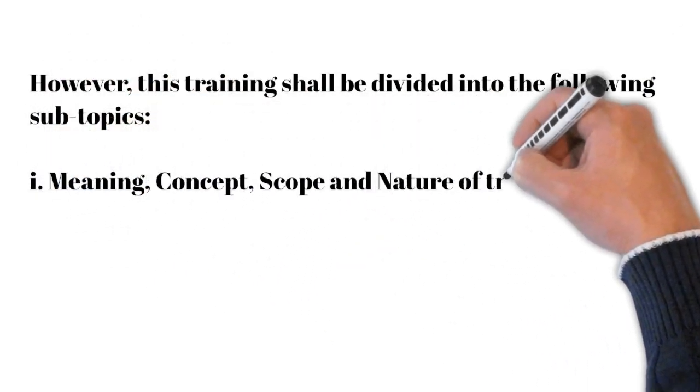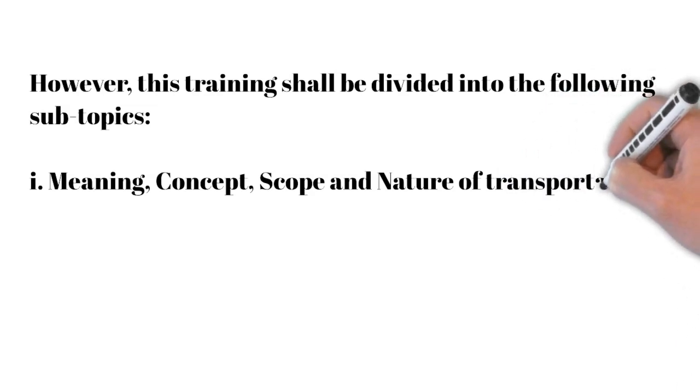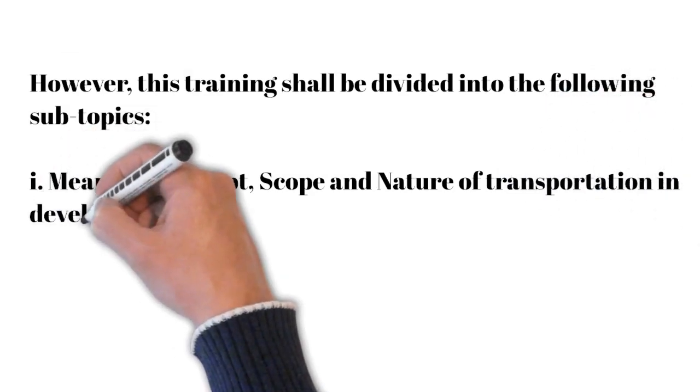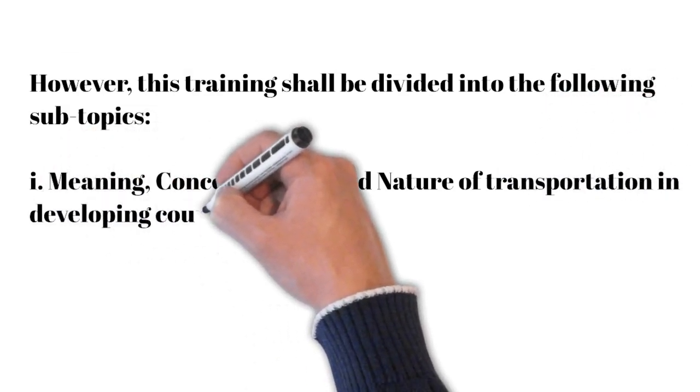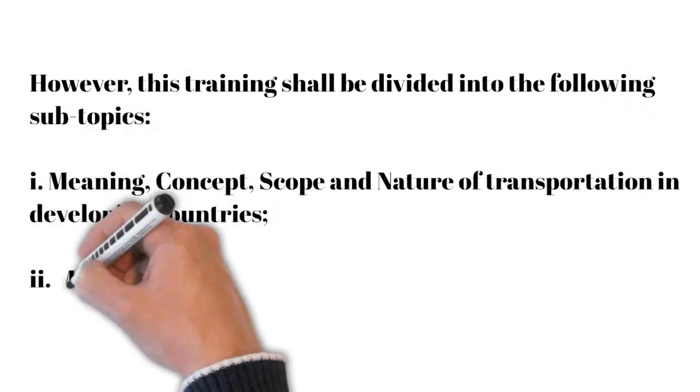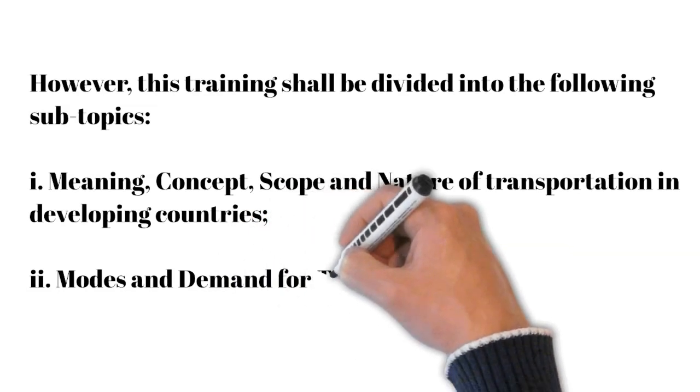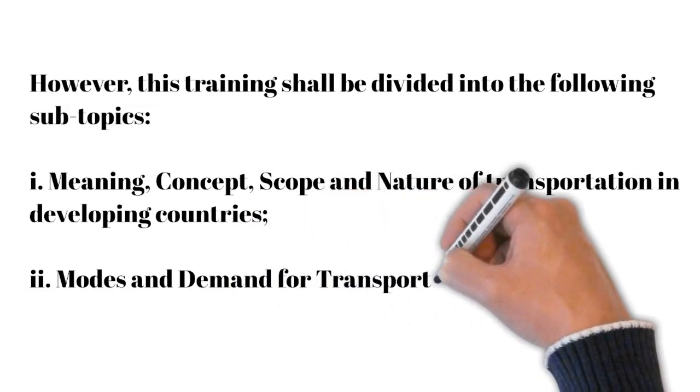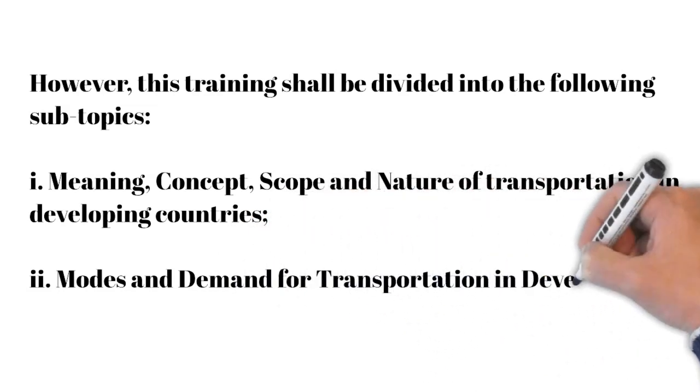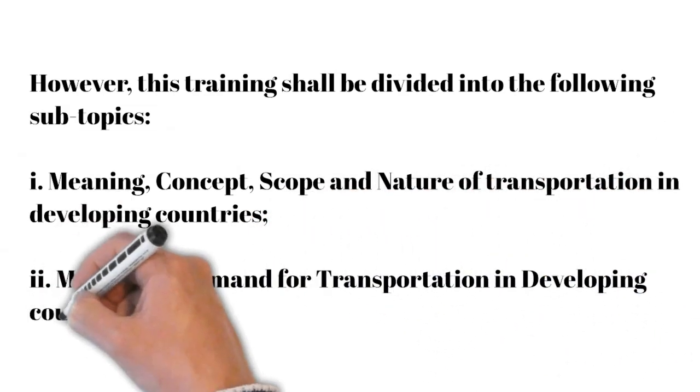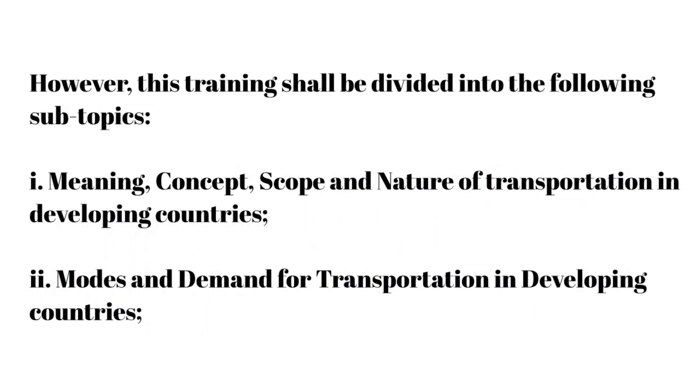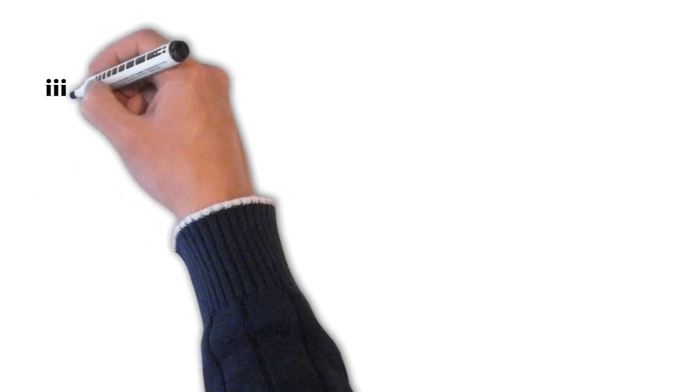Two, modes and demand for transportation in developing countries. Three, nature and magnitude of transportation problems in developing countries.